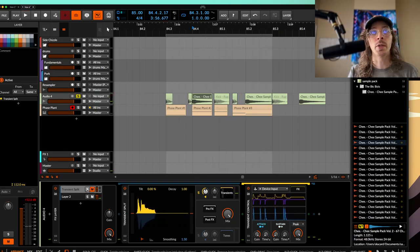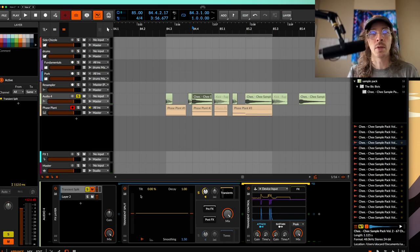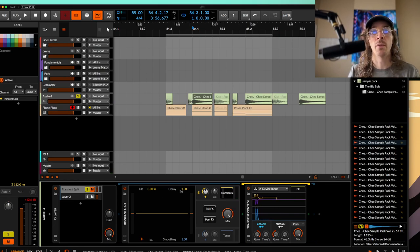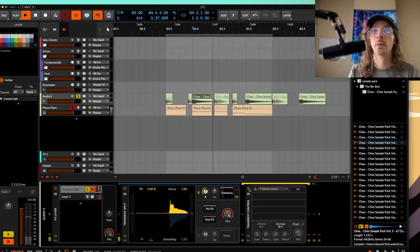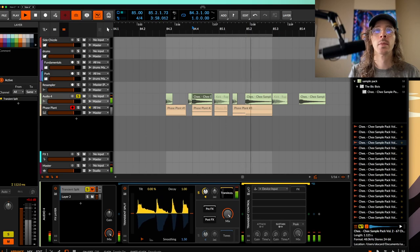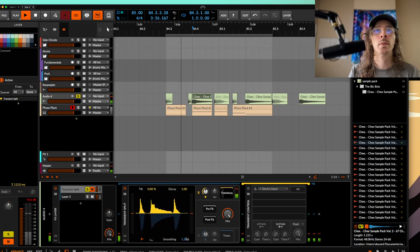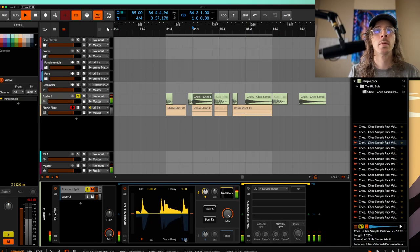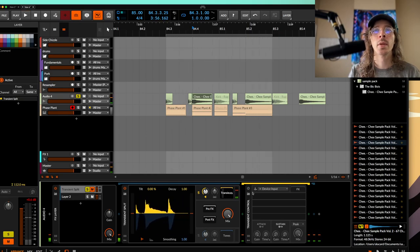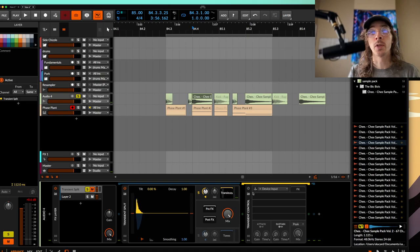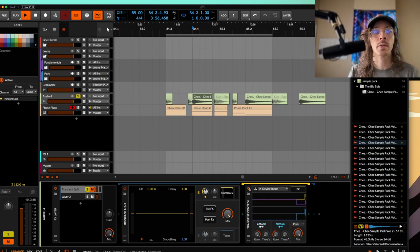But when you throw a transient split on here, you can see that if you turn the decay down, it will sound like this. If you use a transient control inside of the transients, it sounds like this.